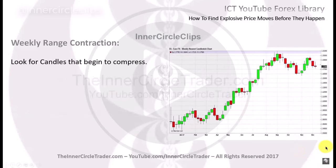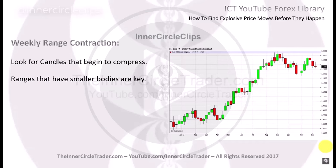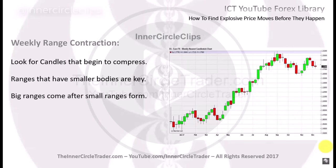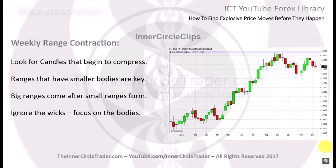We're going to be looking for candles that begin to compress, and we're wanting to trade when they form. Big ranges come after small ranges form, and we ignore the wicks — we're focusing only on the bodies of the candles.